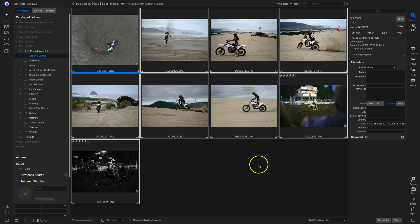So that's how to work with the new My Catalogs and Browse tabs inside of PhotoRAW 2020.1.